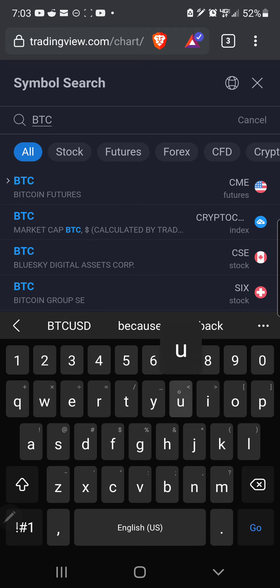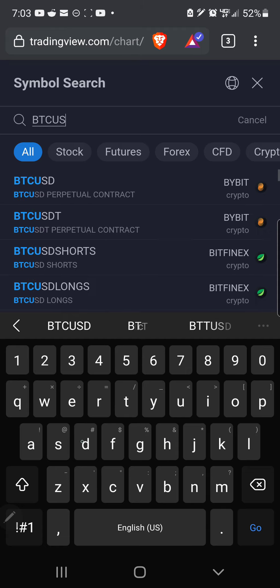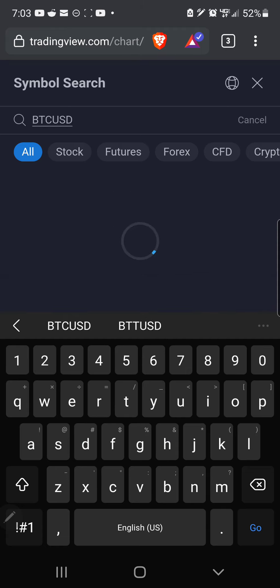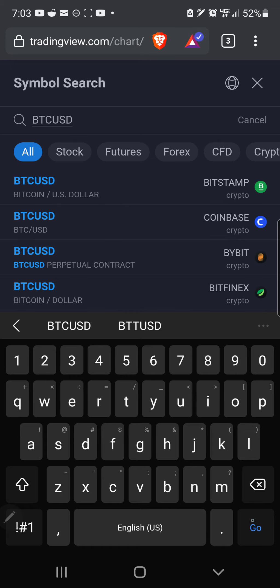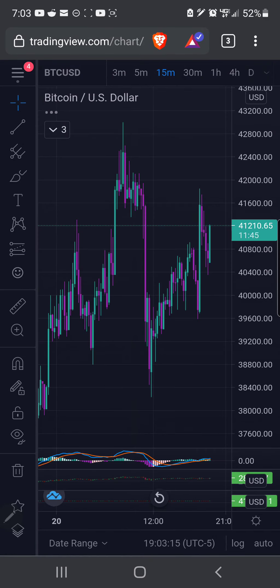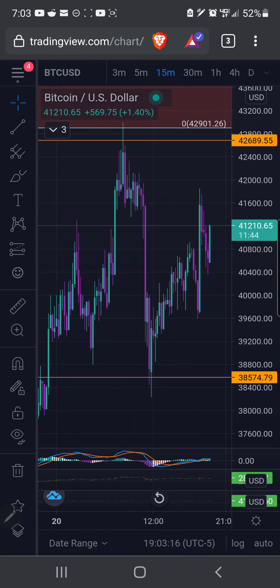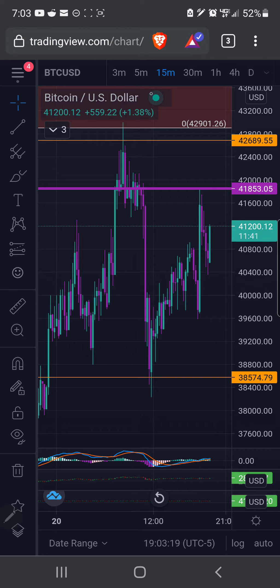Bitcoin U.S. dollar, and boom, now you have the Bitcoin chart. And it'll tell you up here what chart you're looking at, also right here.